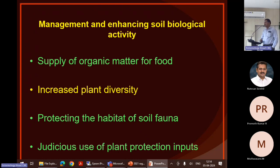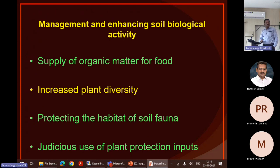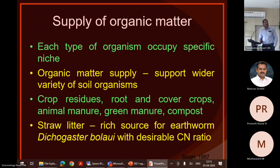We should supply more organic matter because they feed on it, and increase plant diversity through intercropping and mixed cropping. These should be advocated to increase population and protect the habitat of soil fauna. Ultimately, need-based and judicious use of insecticides is required to promote their development. We can supply organic matter to form a specific niche by dumping vegetable waste, farmyard manure, green manure, compost, and straw litter.